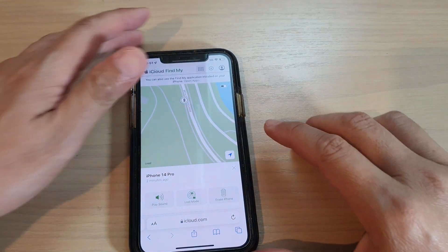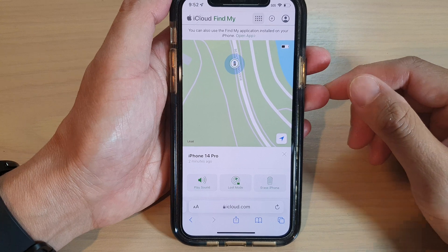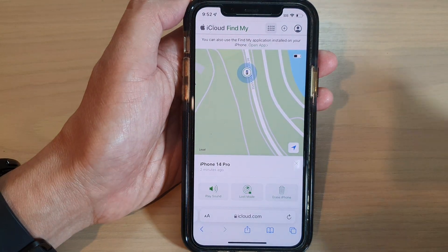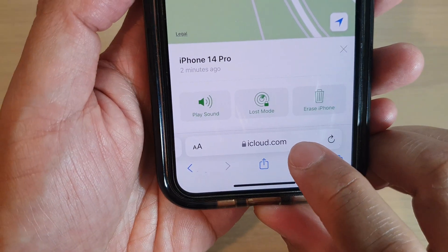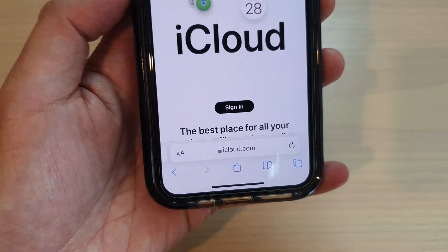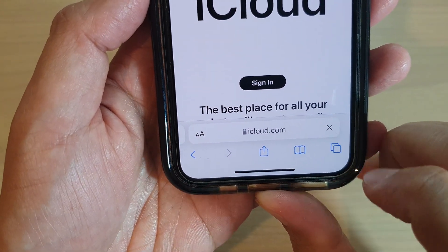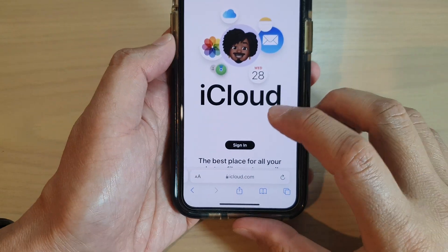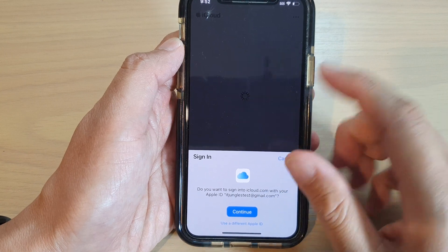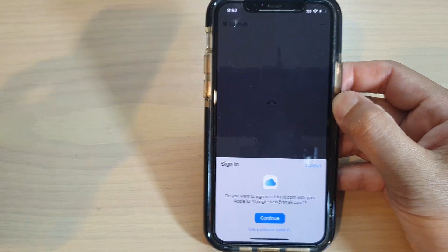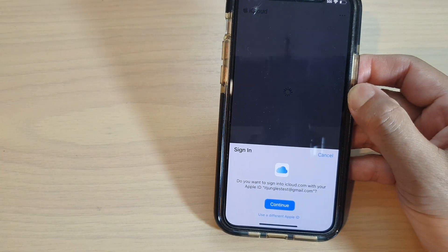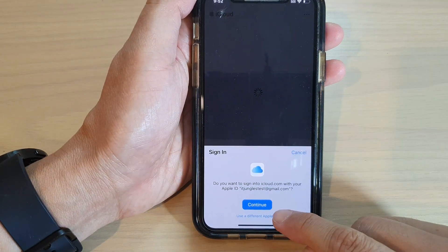What you want to do is go to your computer — either your Mac computer, Windows computer, or an Android phone, or another iPhone — and go to iCloud.com. Sign in by tapping the sign in button, then sign into the same account you used to sign into your iPhone 14, using the same Apple ID, and tap on the continue button.